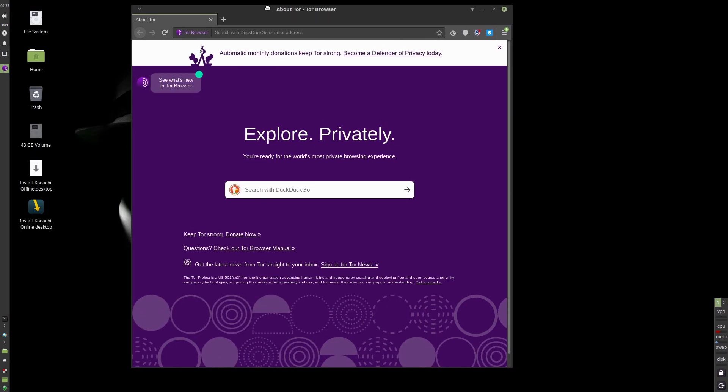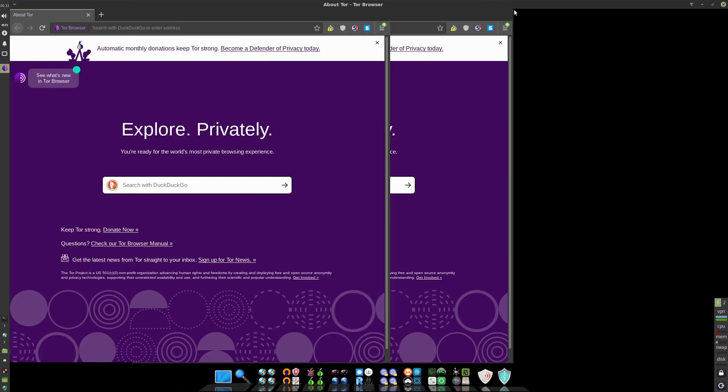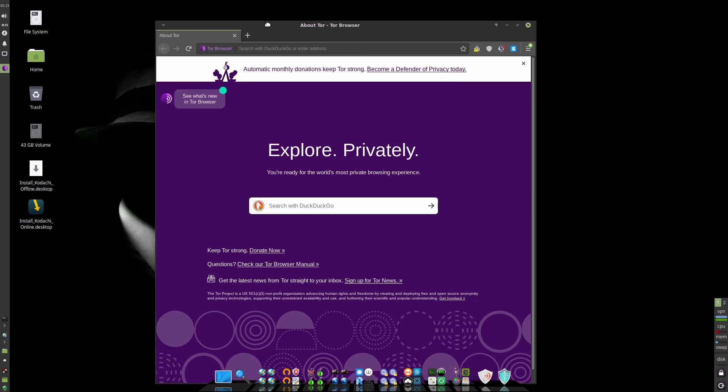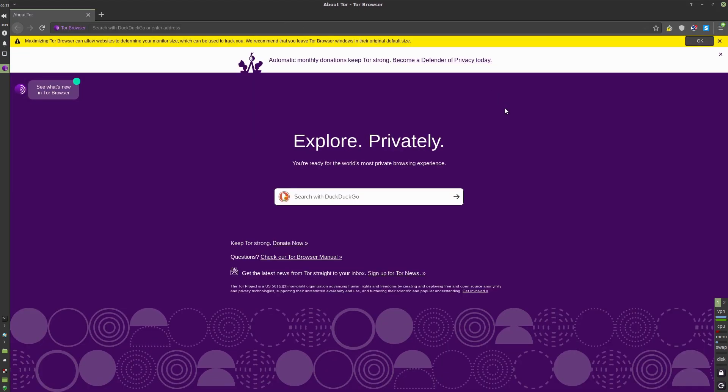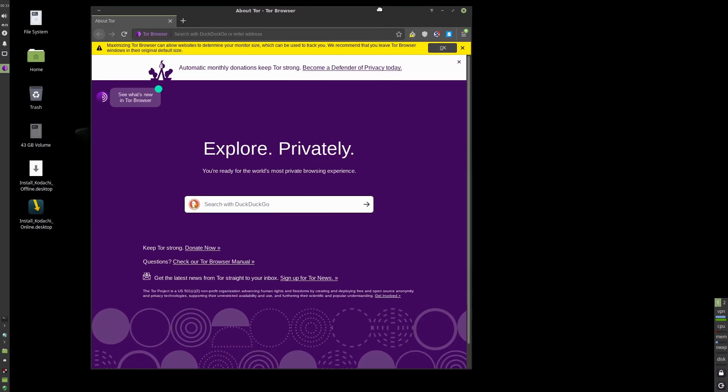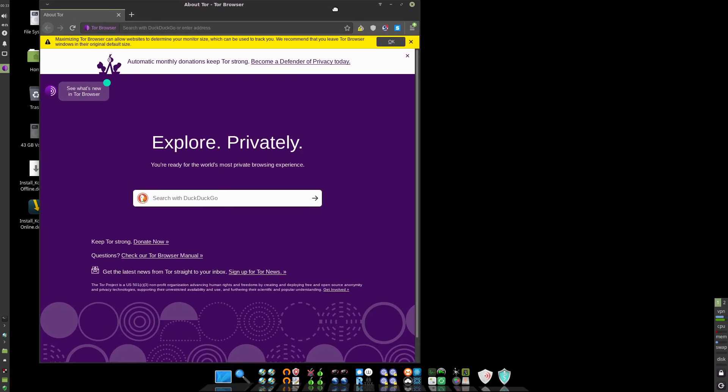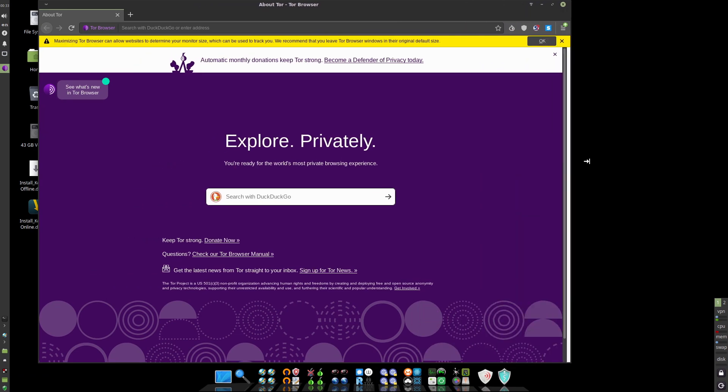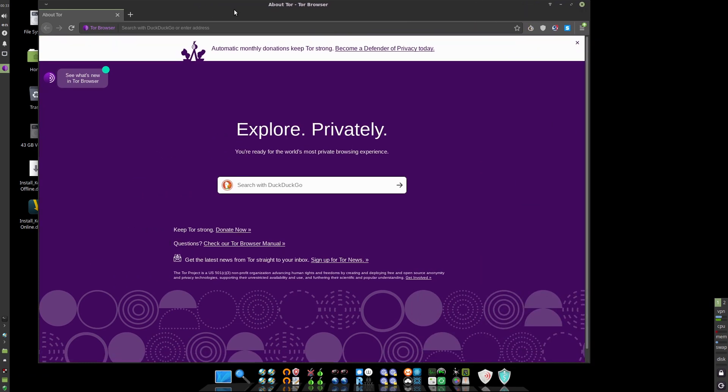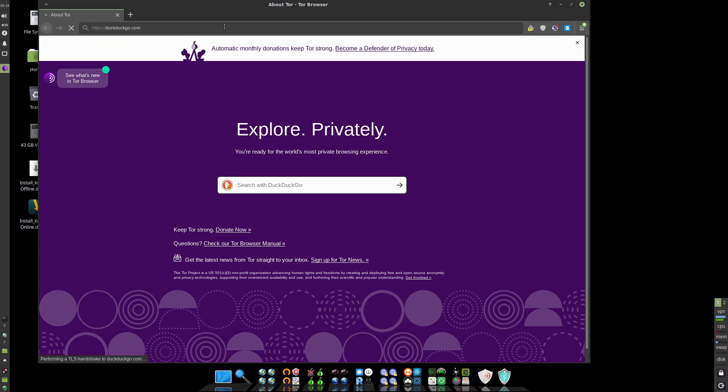So here we have Tor is set up. Let's see if this gives us a warning about full screening the browser or not. Are you working, Mr. Tor? There you go. So yeah. So it does warn us not to full screen the browser because that can, in theory, be fingerprinted. Hopefully the Tor browser is set up to not allow that fingerprinting. It should have the ability to do that.